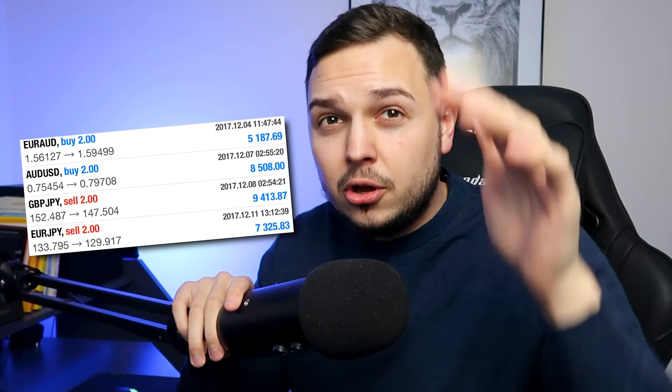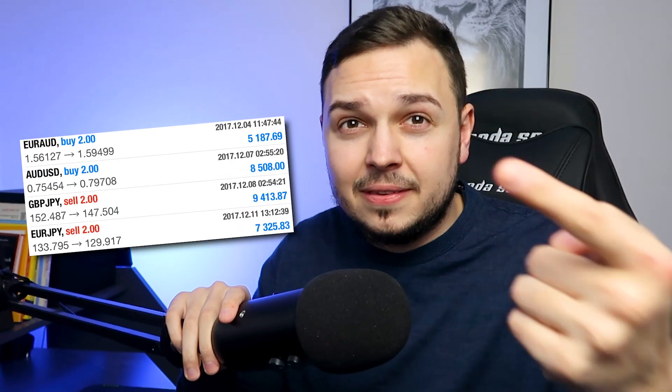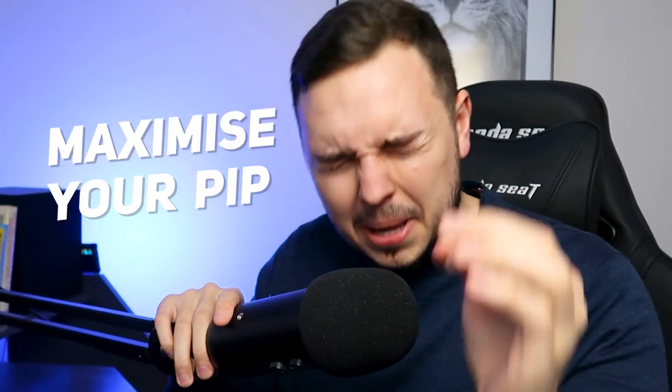Taking quick profits and missing out on large trading gains is the number one mistake traders make. Today I'm going to show you how to maximize your pip gains and become a more profitable forex trader.